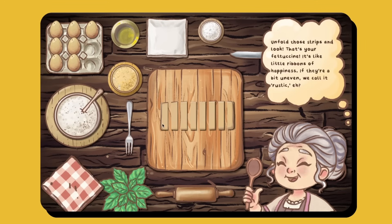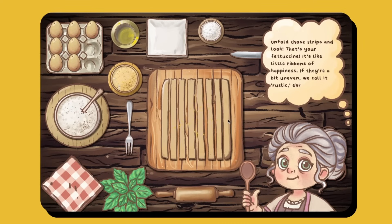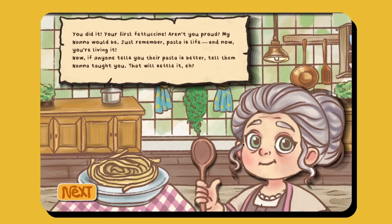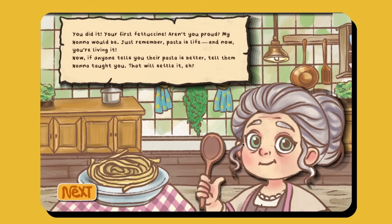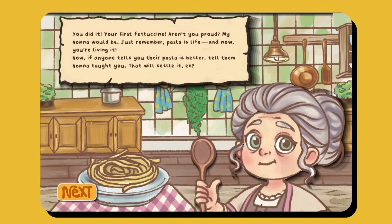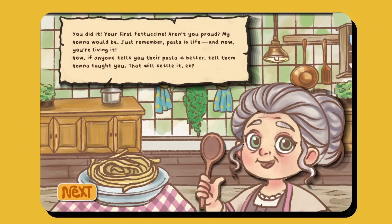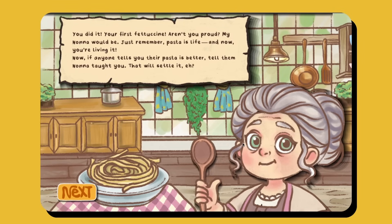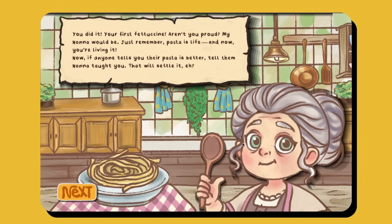Nona Maria wraps up the level: 'If they're a bit uneven, we call it rustic. You did it — your first fettuccine. Aren't you proud? My nonna would be. Just remember, pasta is life, and now you're living it. And if anyone tells you their pasta is better, tell them nonna taught you.'